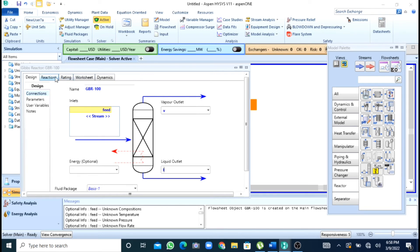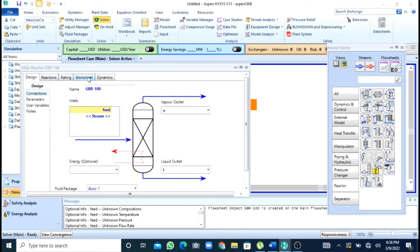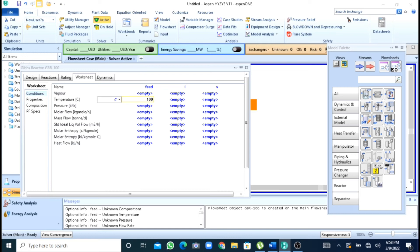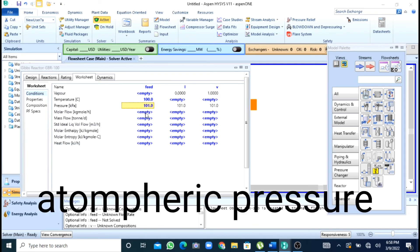No need to give reactions. I will directly move to the worksheet and here I will give the temperature. As it is a vapor phase reaction so you have to give temperature that is above the boiling point of methanol, water and dimethyl ether. So I will start simulating with my temperature as 100 degrees and pressure as 1 bar or atmospheric pressure.